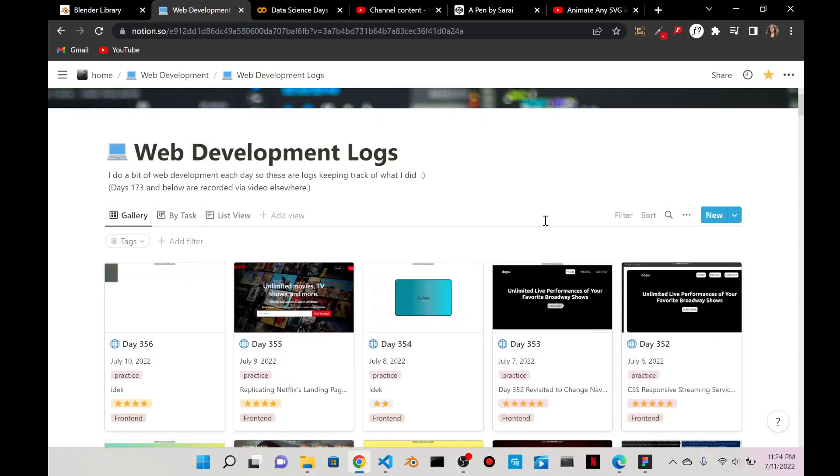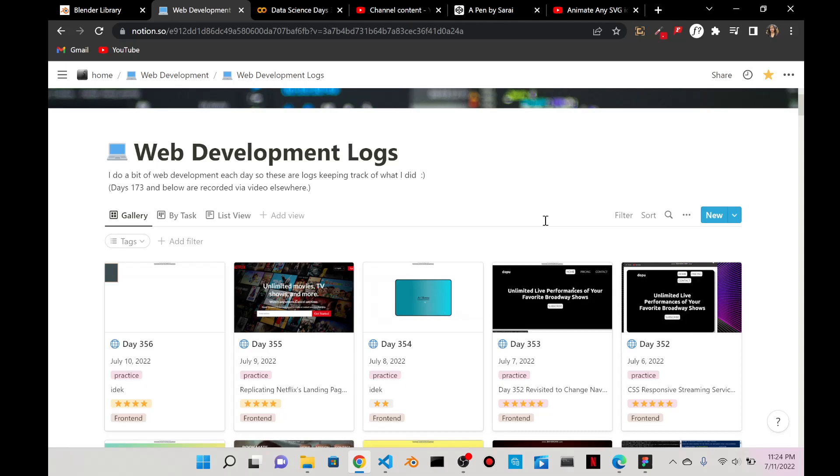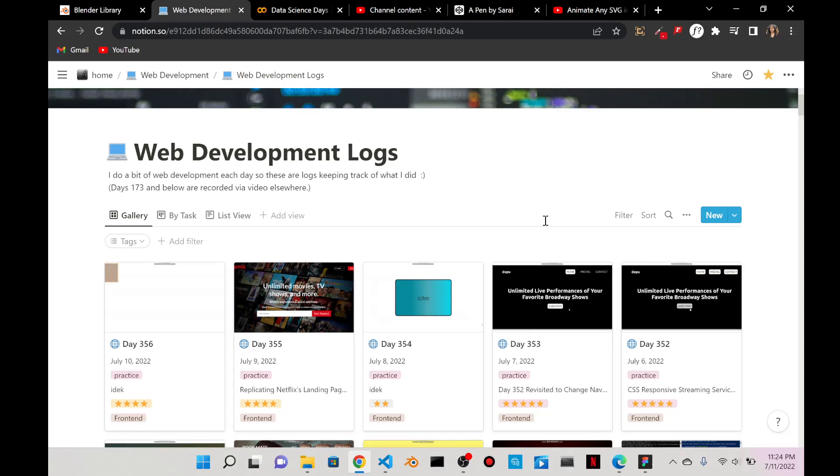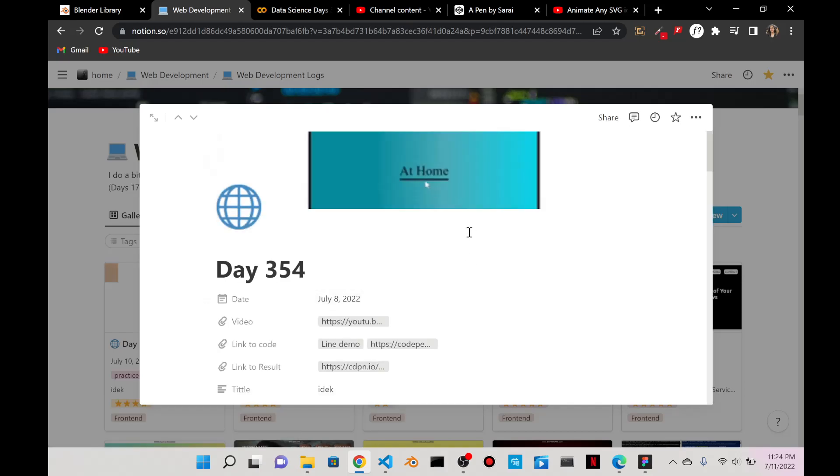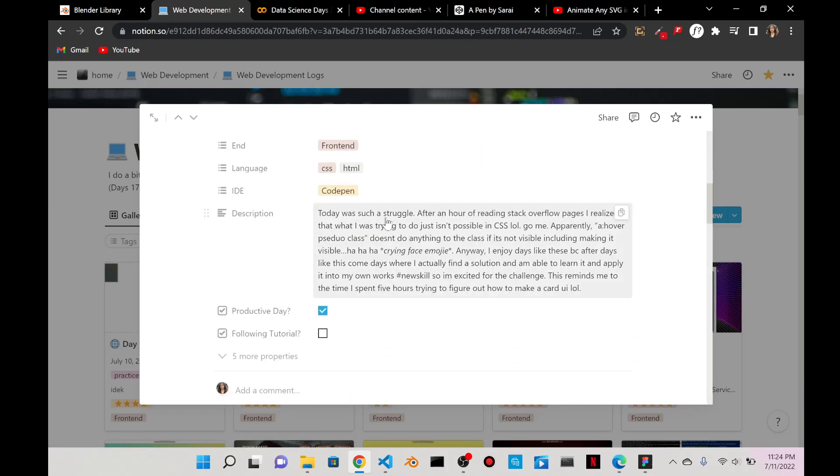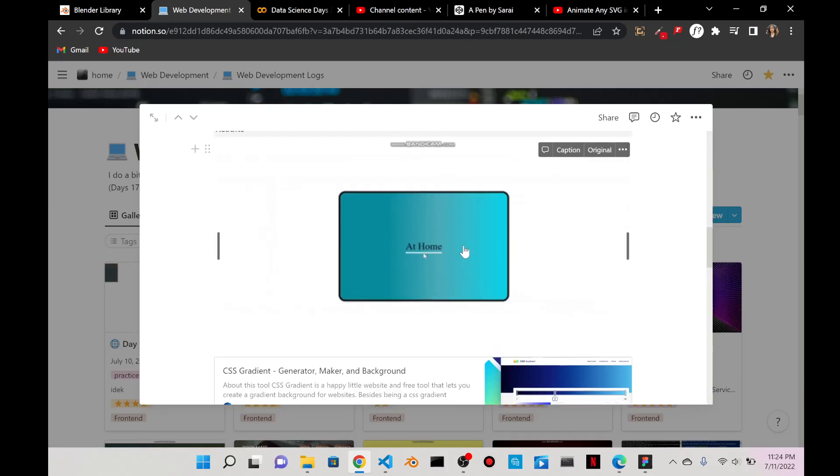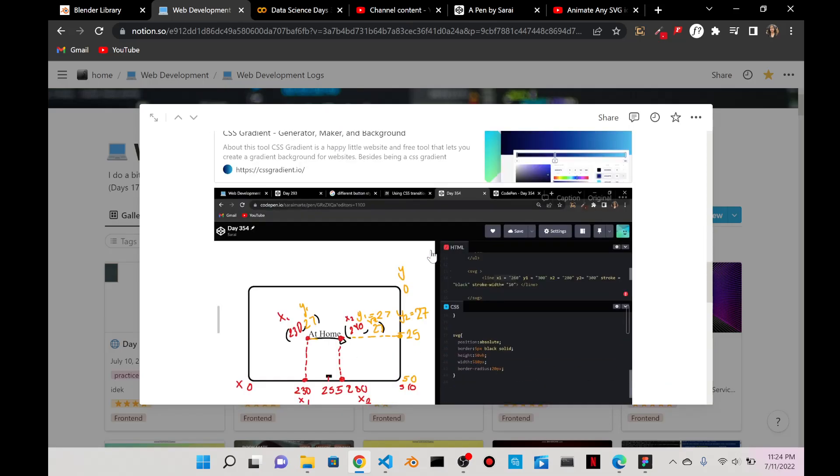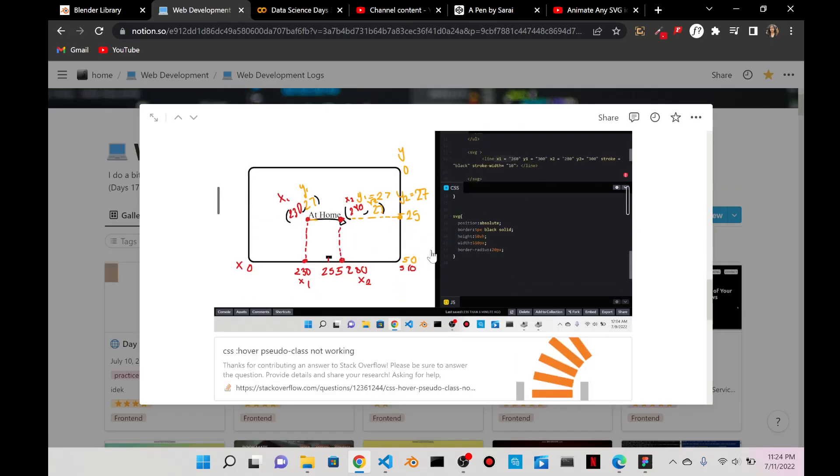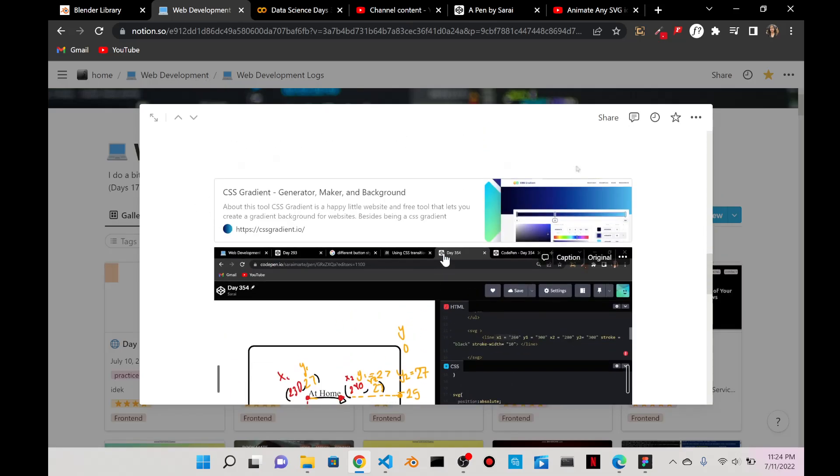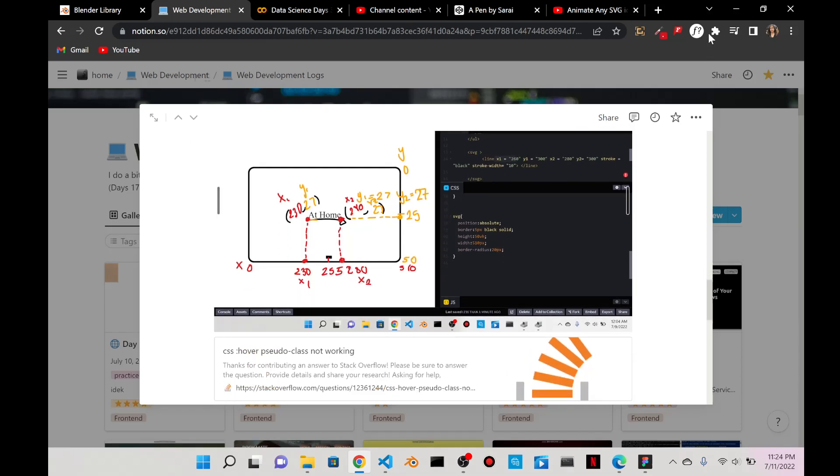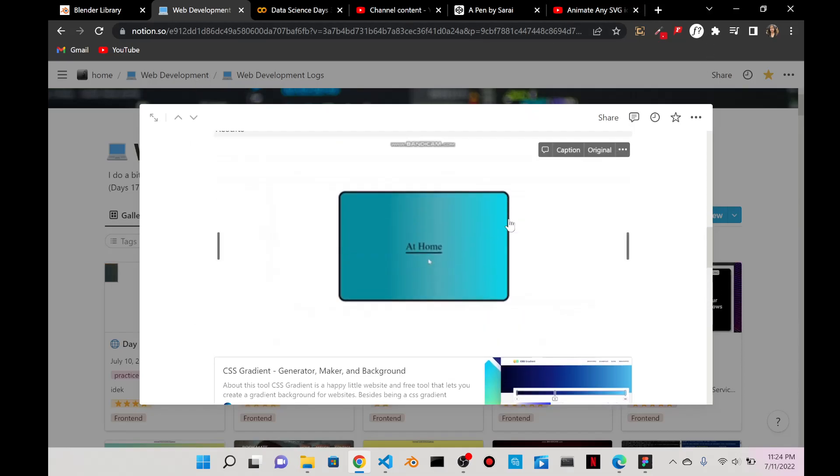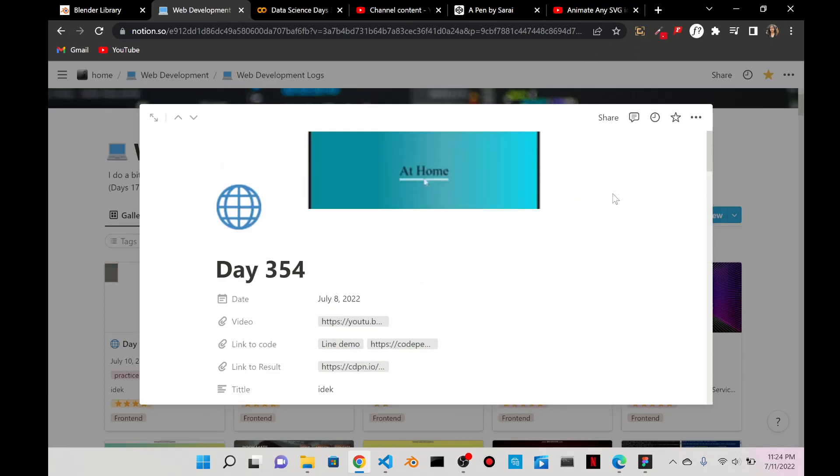Today is day 357 of web development, Monday July 11th 2022. On day 354, two days ago, I tried to animate an SVG which was the line over here. It wasn't successful the way I wanted it to be.